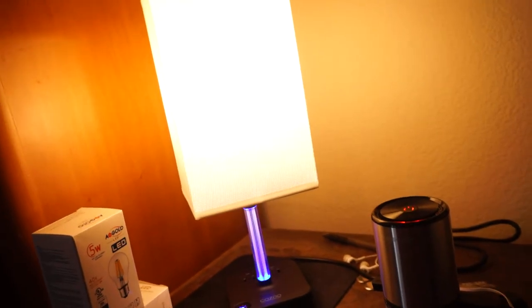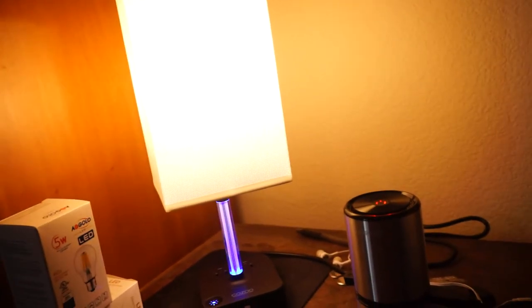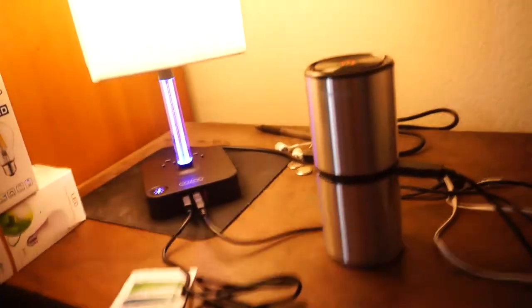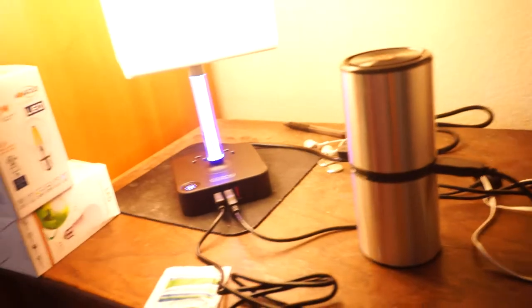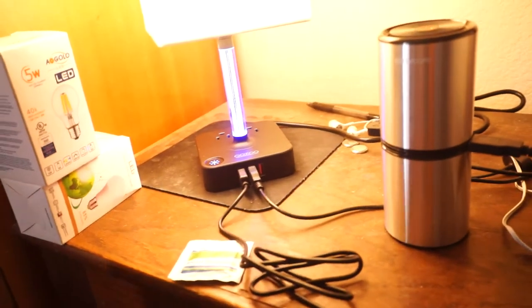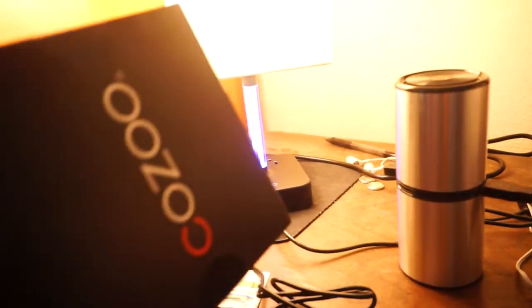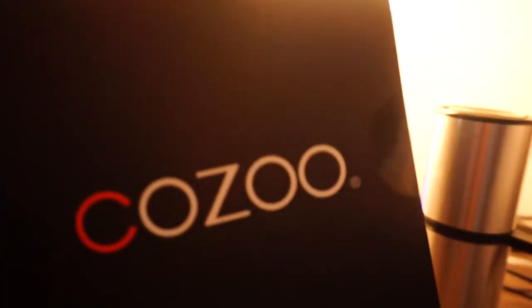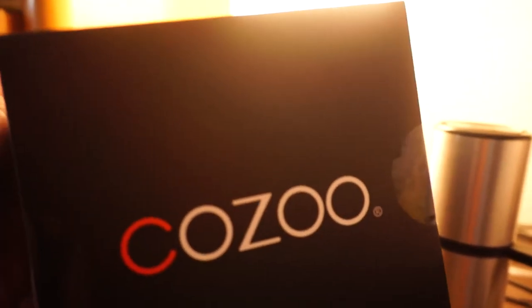I got this lamp from Amazon yesterday and it came in this black box. It's called the Kozu, I think.